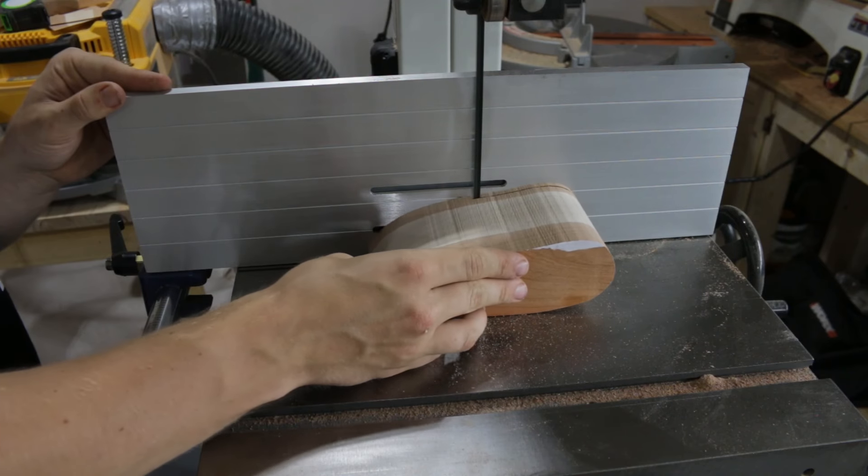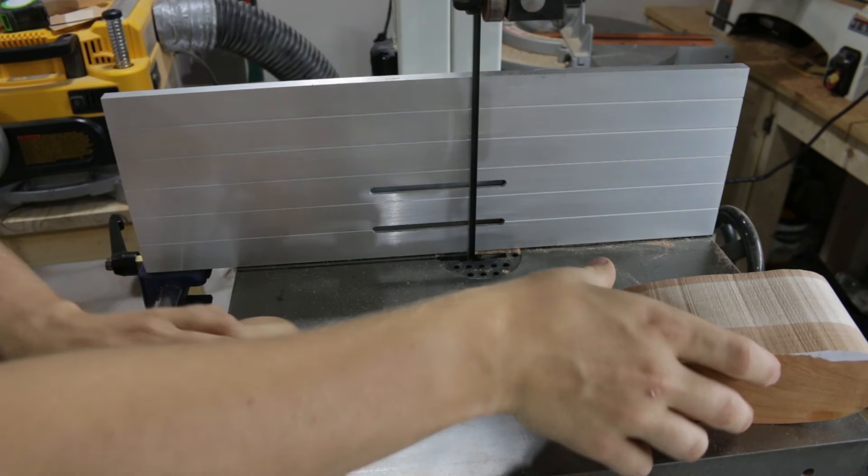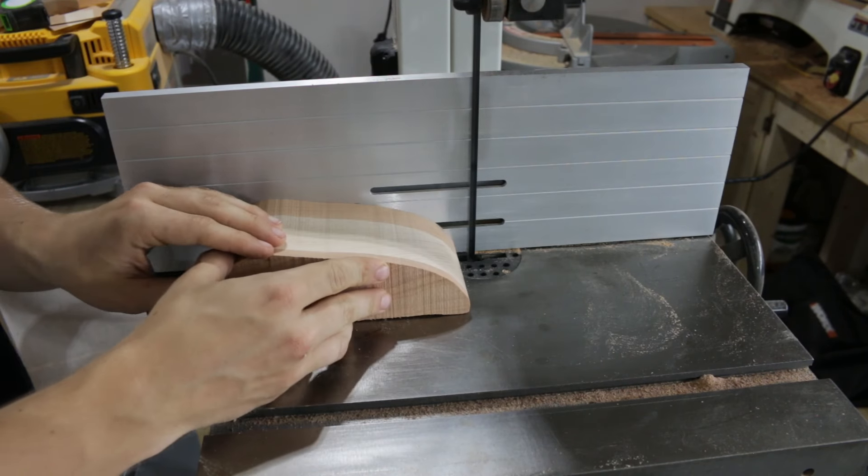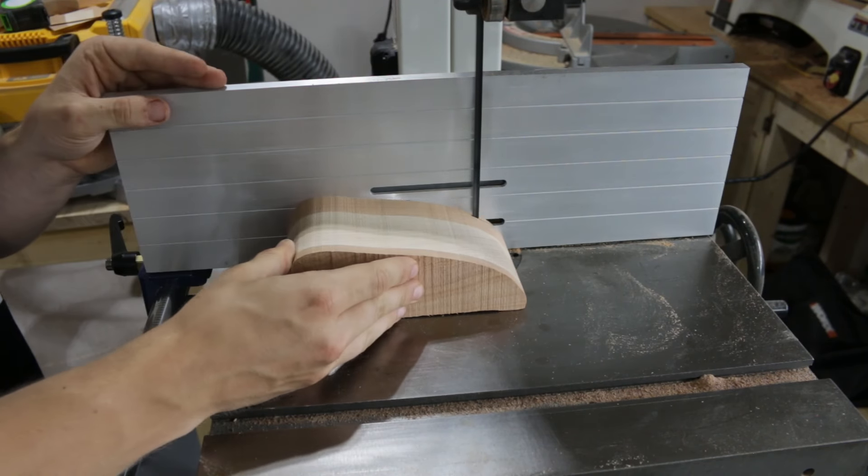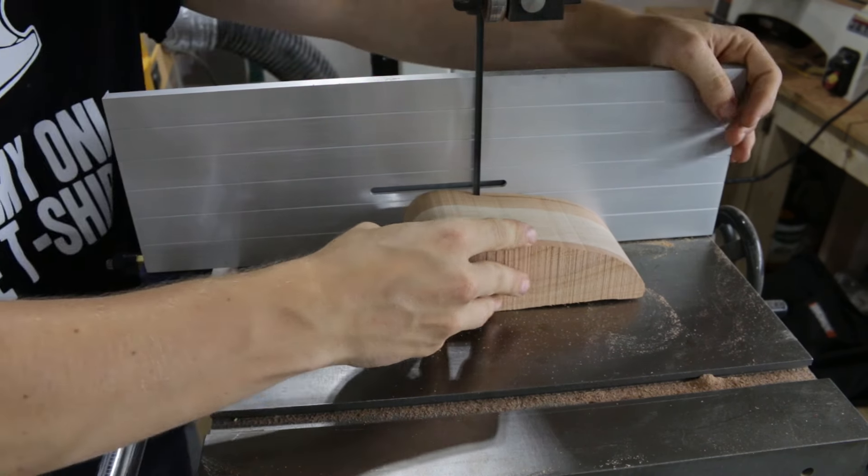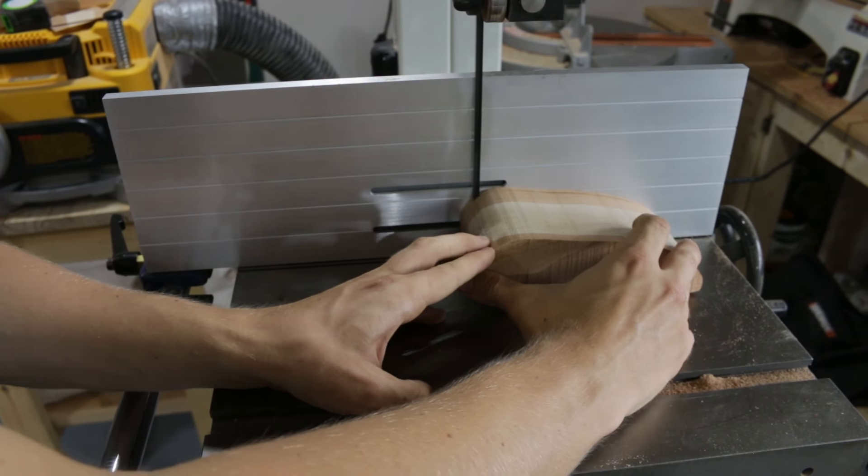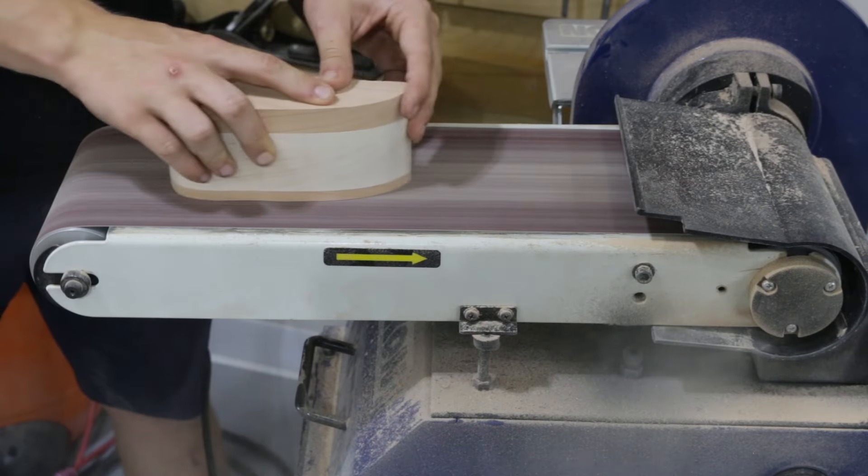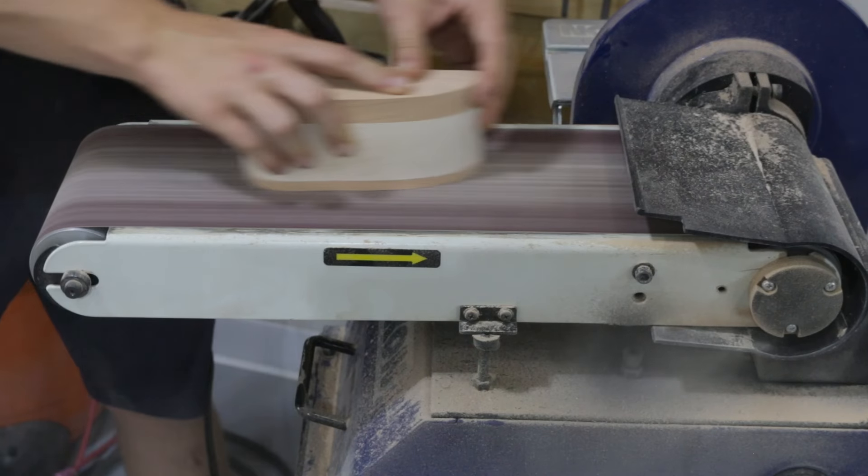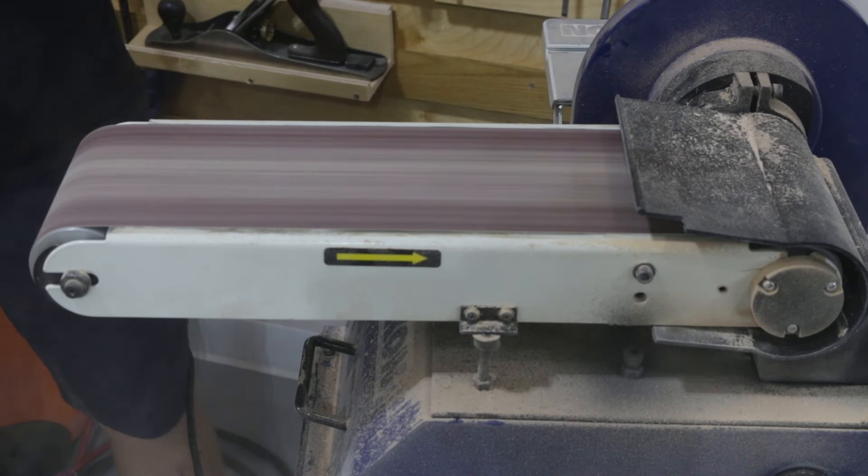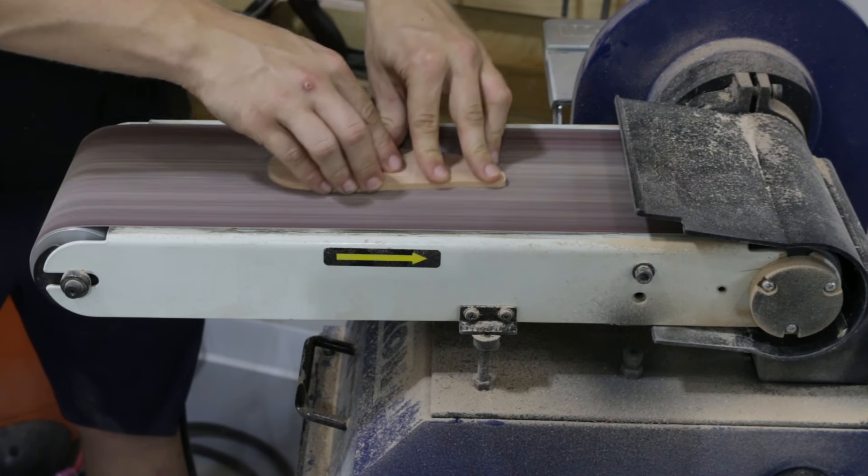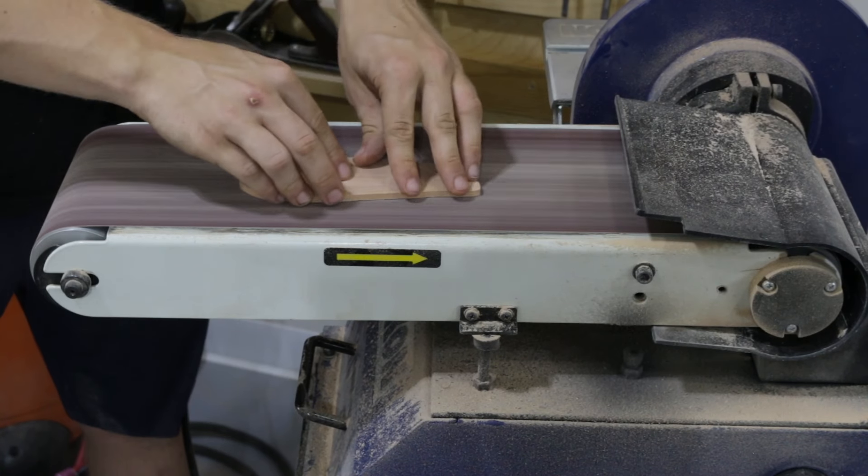While that was drying, I set to work on the drawer box by cutting off the front and back side. You'll want to do these at least 3/8 of an inch. Don't cut them as thin as I did, as it will lead to some problems that we'll get to later on. Then, I sanded off the bandsaw marks on the belt sander, removing as little material as possible.